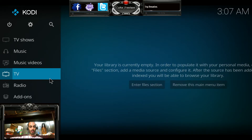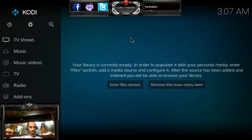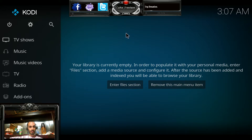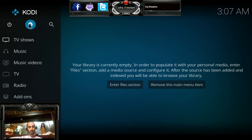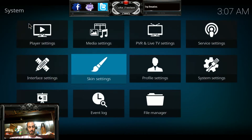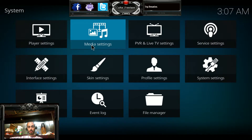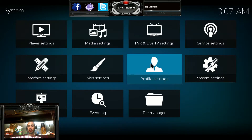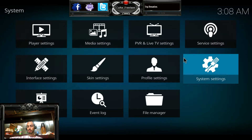I'm at my home screen, and this is what your home screen probably looks like unless you've customized it. The first thing we're going to do is go to the gear at the very top left of Kodi and click there. Once you click on that, you need to do two things. First, go to your system settings, which is on the second row, far to the right — it looks like a gear.